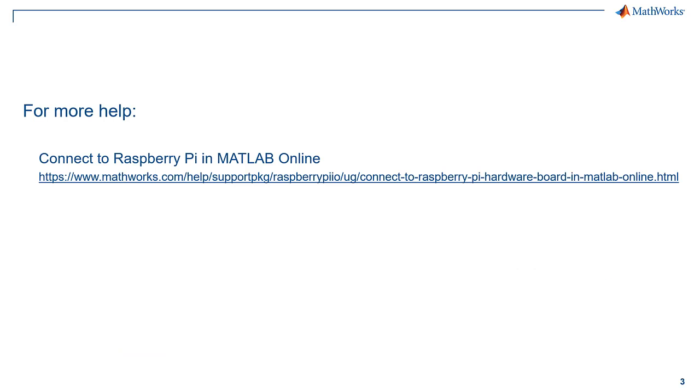For more help, please refer to the documentation connected to RasPi in MATLAB Online.